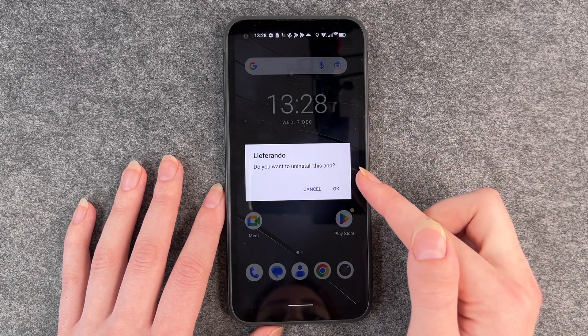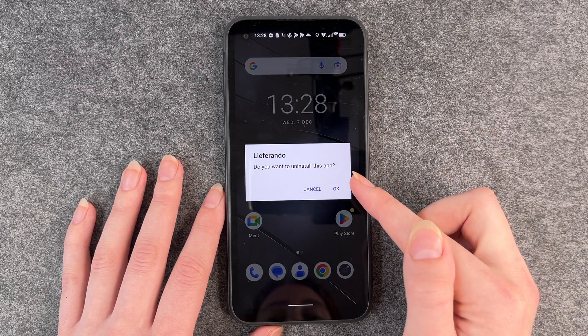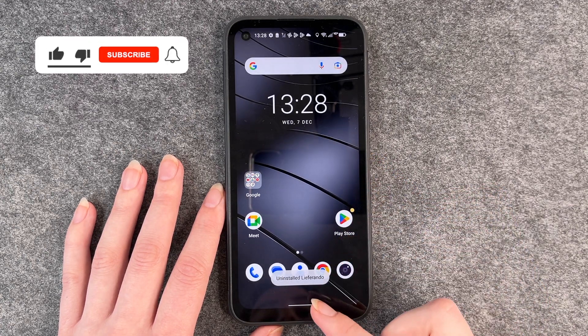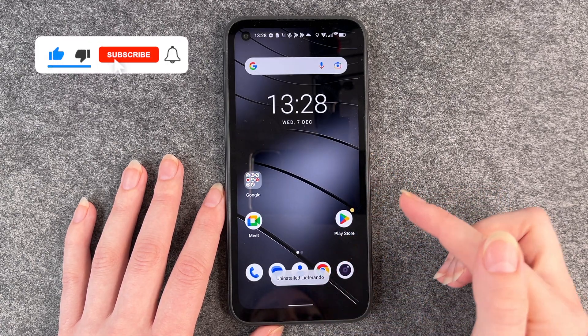Then it asks you if you're really sure you want to uninstall this app. Yes we are. And then it says: Uninstall Leave a Runner.